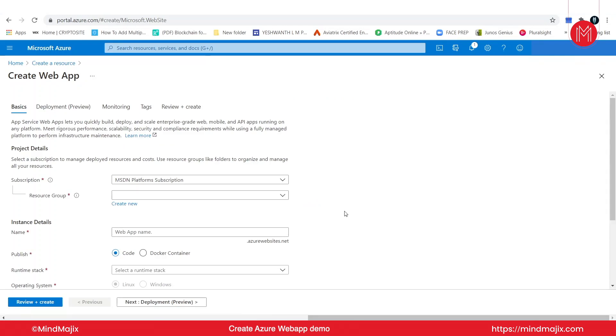As you can see, we have a couple of tabs to be filled here: basics, deployment, monitoring, tags, and review and create. Let's go ahead and create a basic web app here.